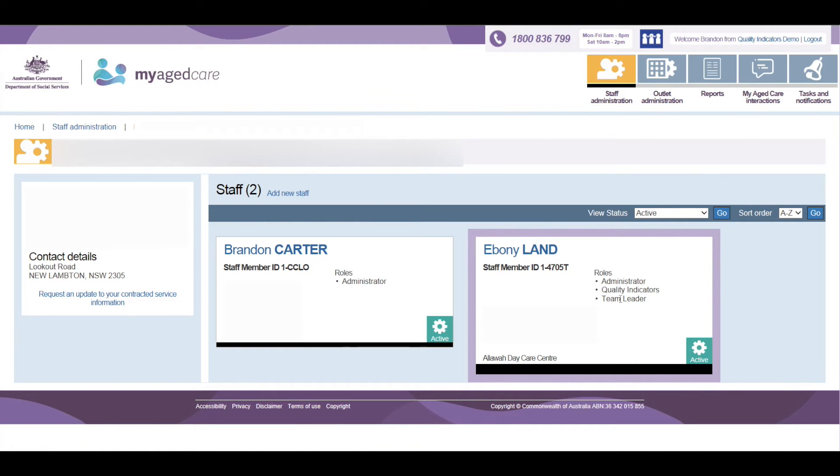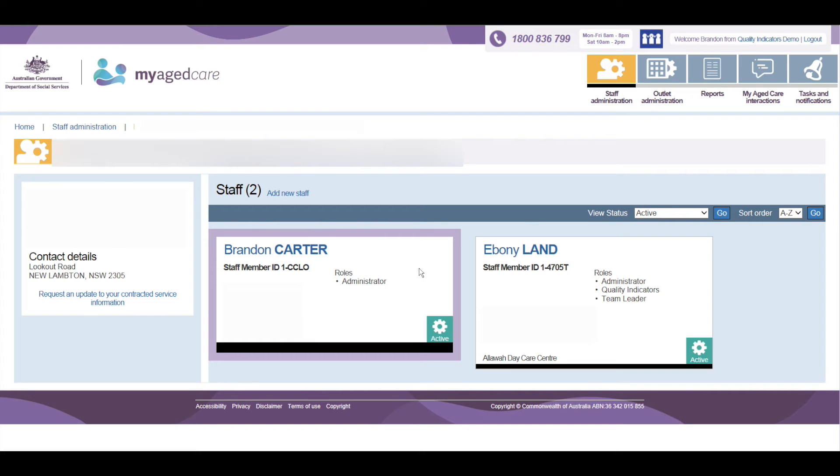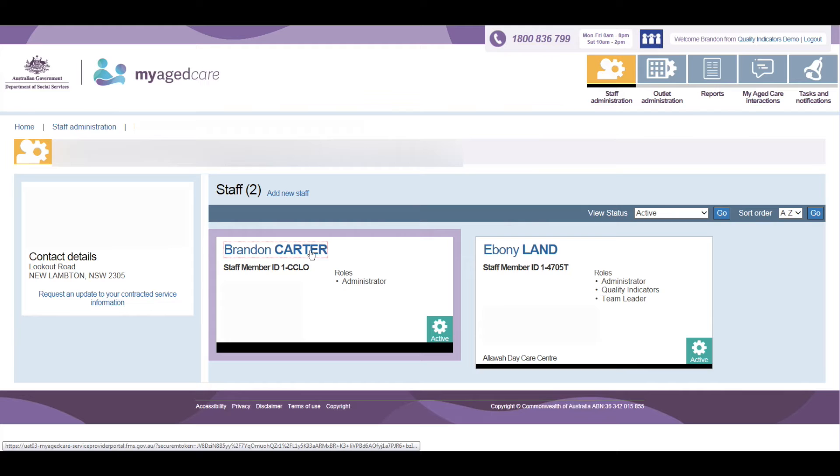In Staff Administration, choose the user that requires the Quality Indicator Tile by clicking on the user's name. In this example, we will choose our own profile.